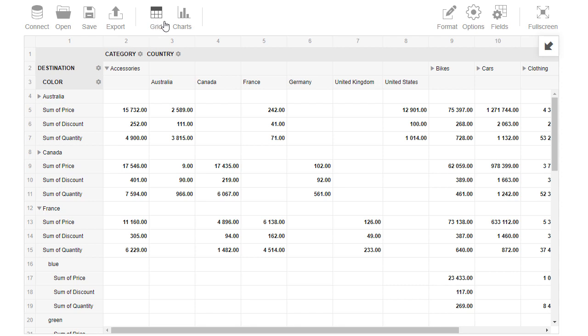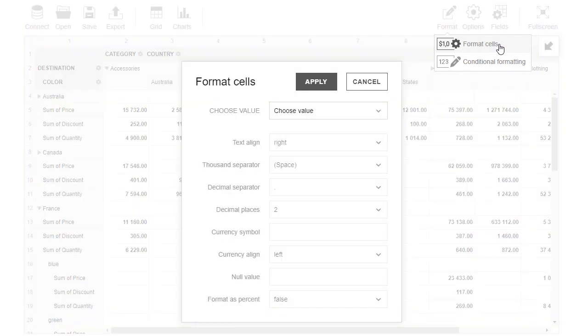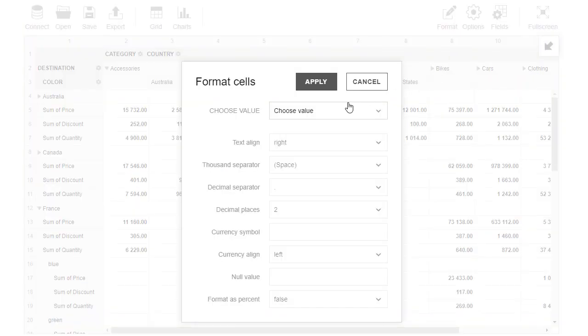The next tab is called Format and provides two options: Format cells for number formatting and conditional formatting. Let's see how to add some formatting to our report. We select Format cells and see a special pop-up. Then we select from the drop-down list the value to which the format should be applied.